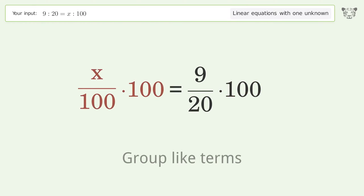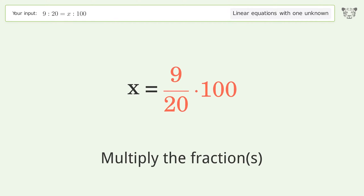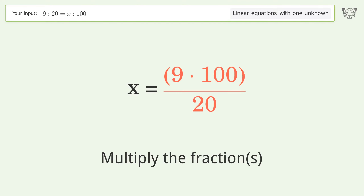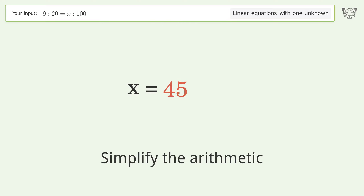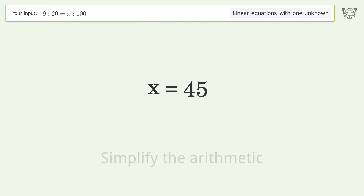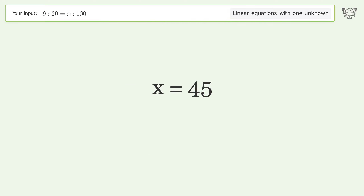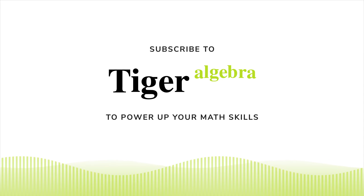Simplify the fraction, then multiply the fractions, and simplify the arithmetic. And so the final result is x equals 45.